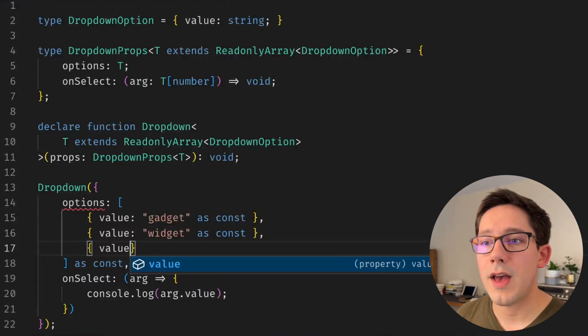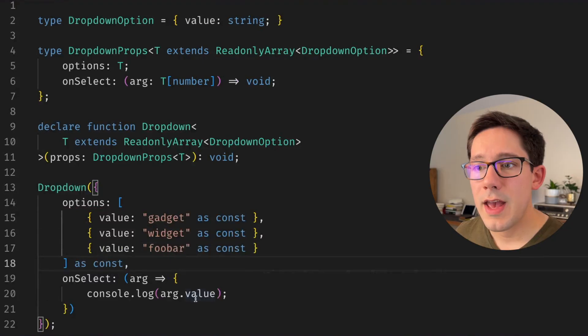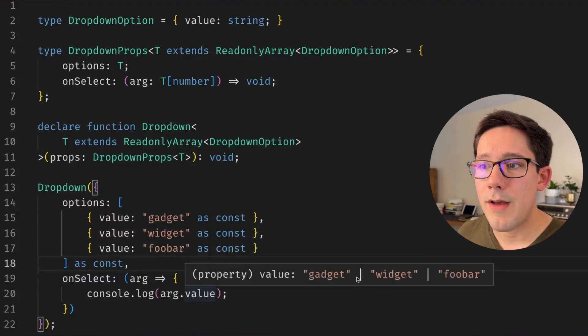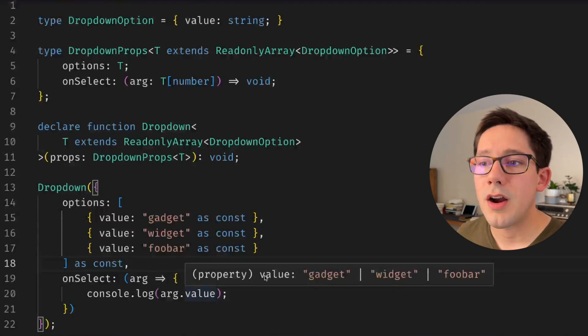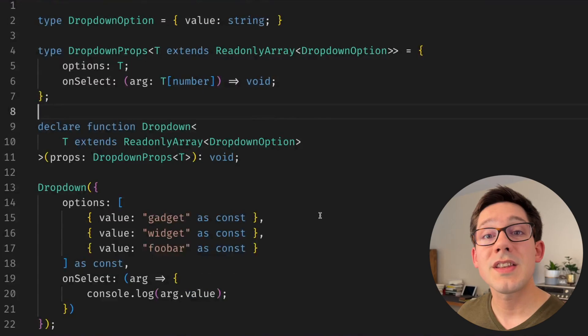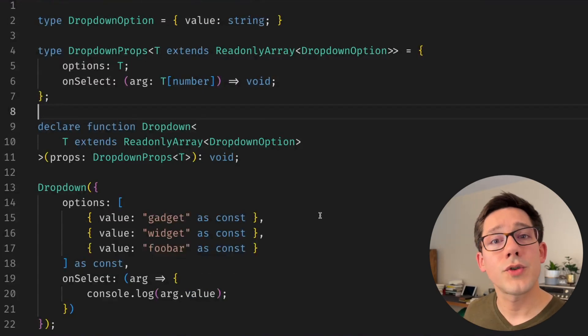And of course we should be able to add a new value here, and now if we hover over value you can see that foobar shows up in our union.